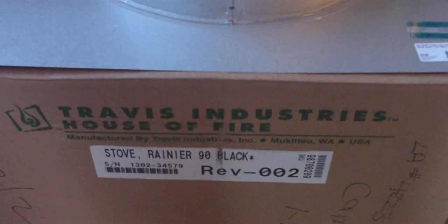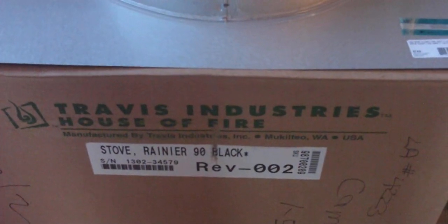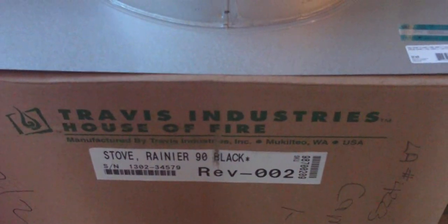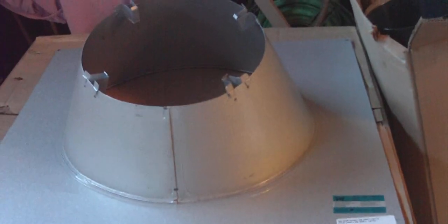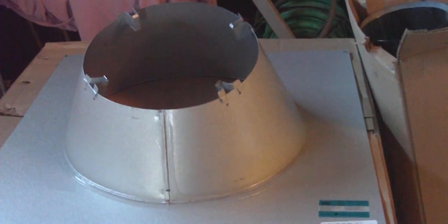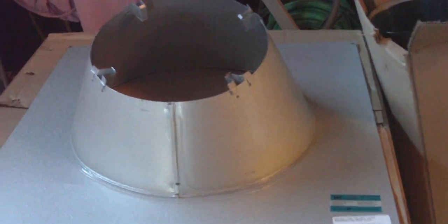All right, part one of getting a wood stove. First of all, we've got all this stuff. The wood stove is here from Travis Industries House of Fire. This is a Rainier 90, a standalone wood stove.